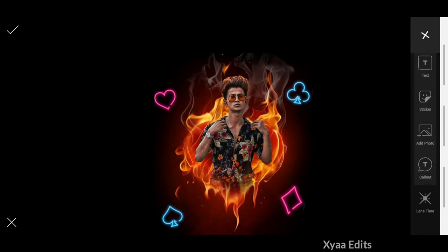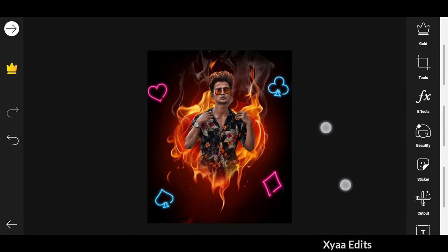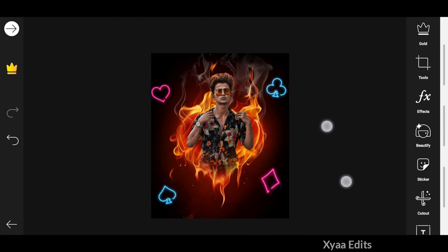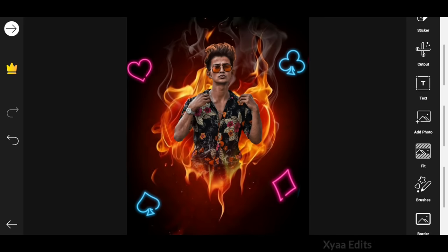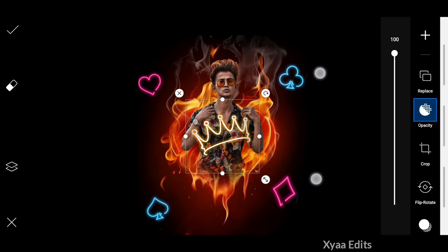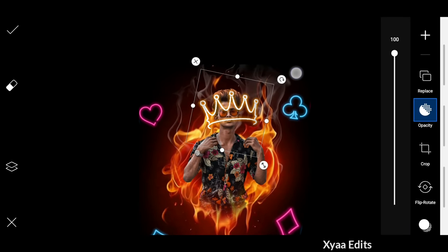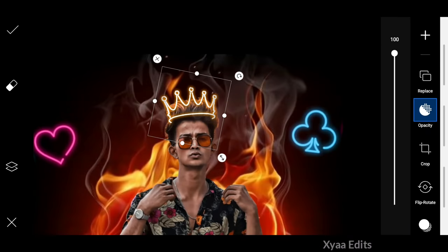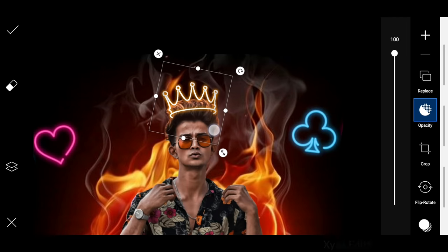Finally, we arrange these PNGs in four places like this. After this, go to add photo and select the crown PNG. I will give this PNG link in the description. Add it perfectly on the head like I'm doing in the video.